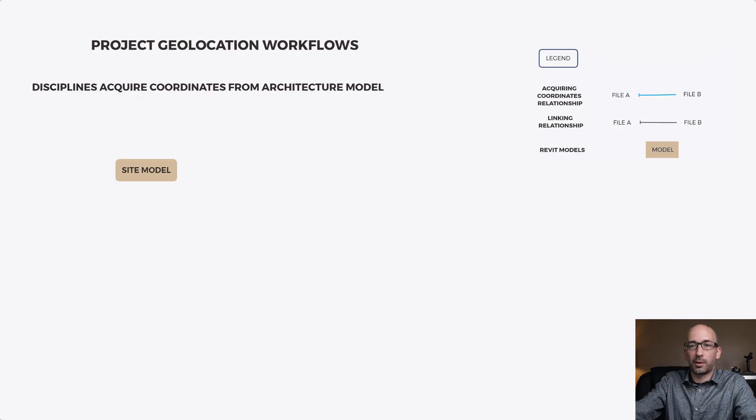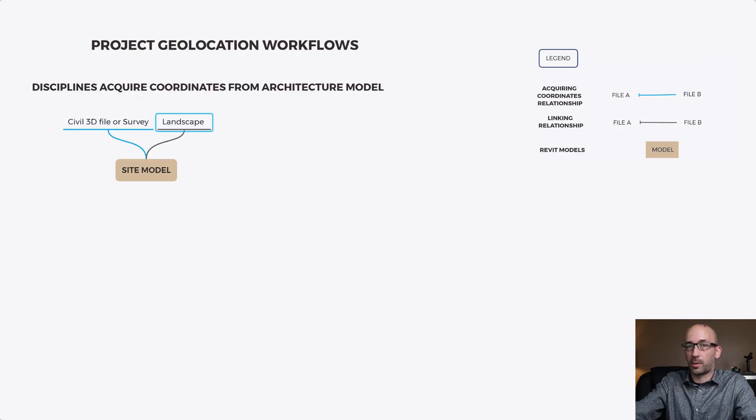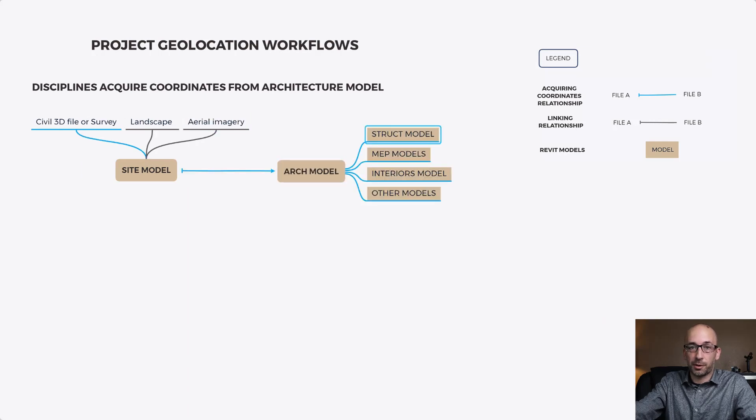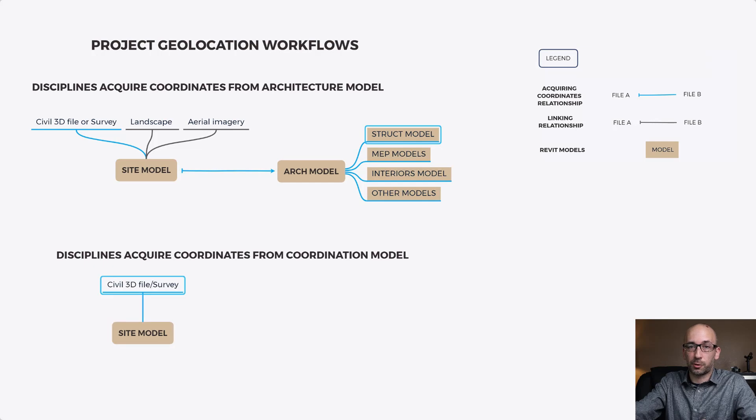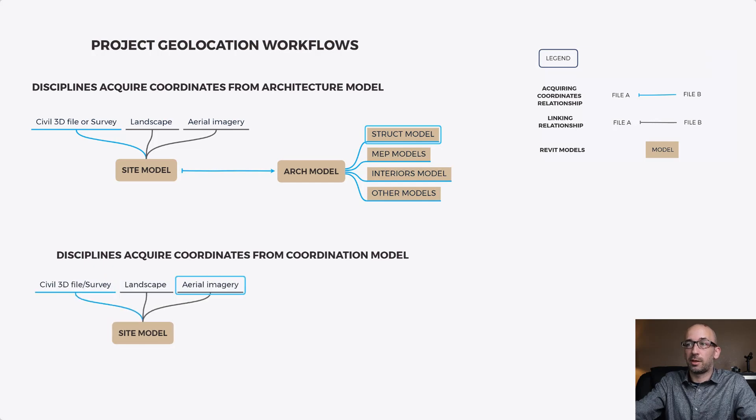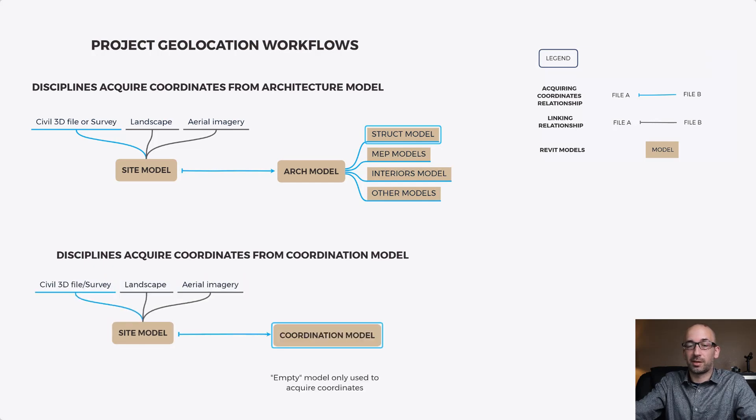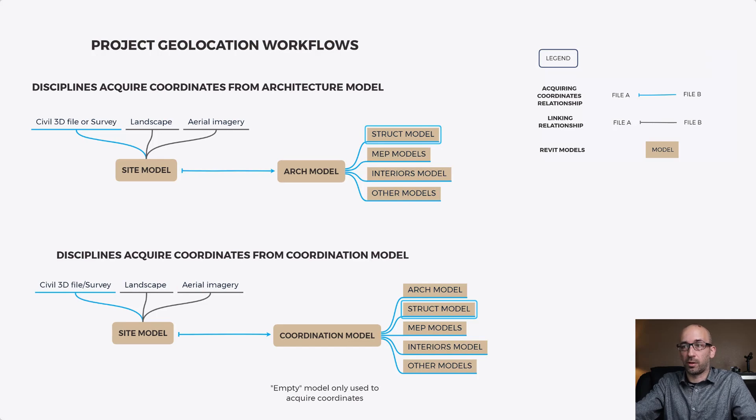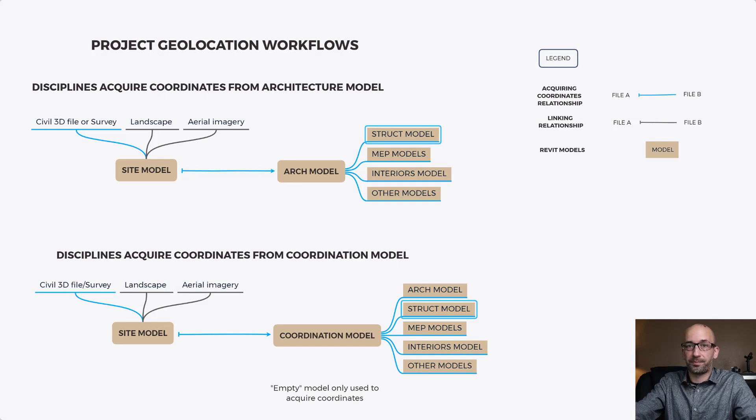And now you're ready to save your file as and what I would recommend is that you save this as a site file and not your live project for example architectural model. So you can essentially use this as a site file or coordination file just because you want to handle all the site work in here and leave the bulk of say survey civil 3D file landscape files all because they're typically CAD files and you leave them in this file.